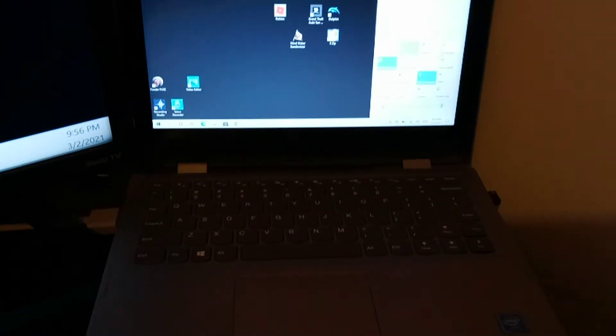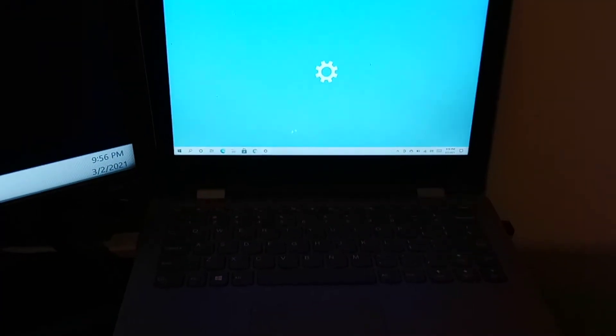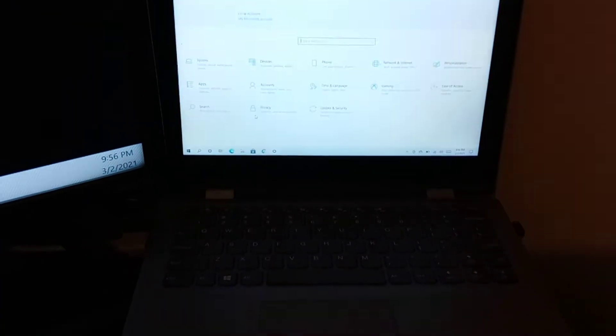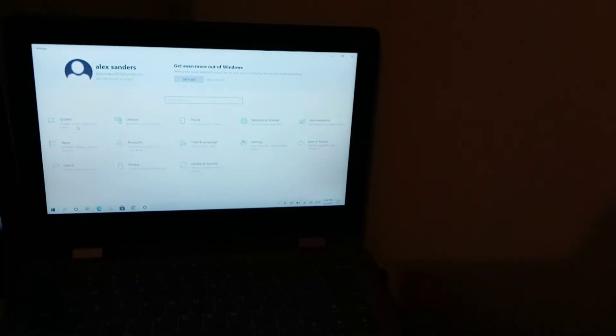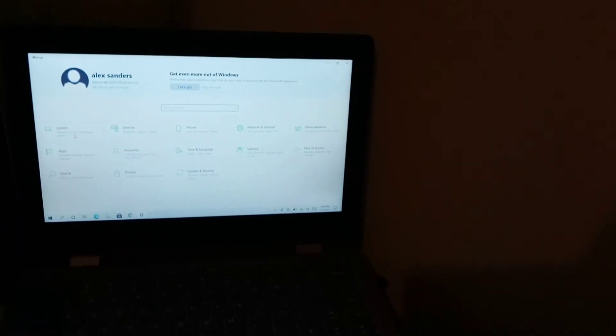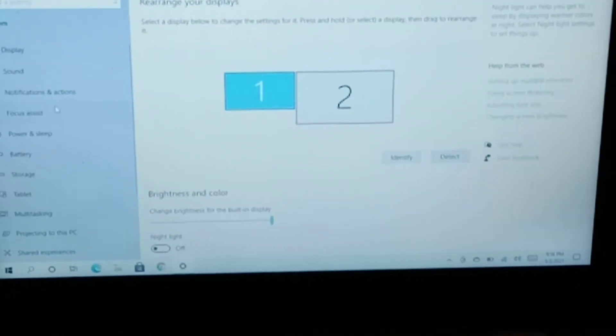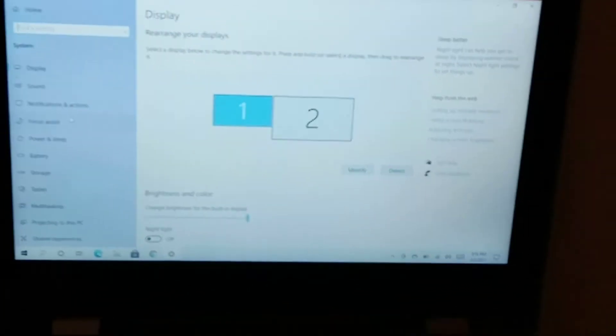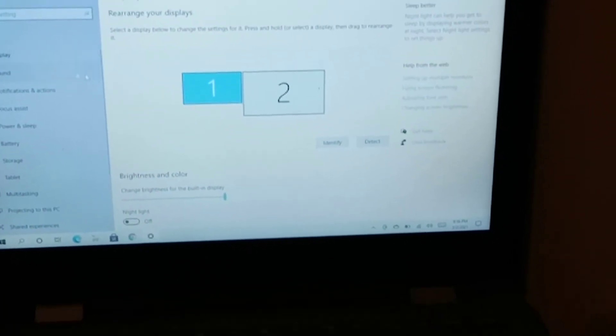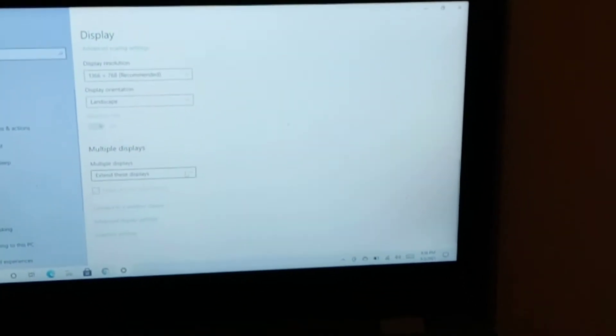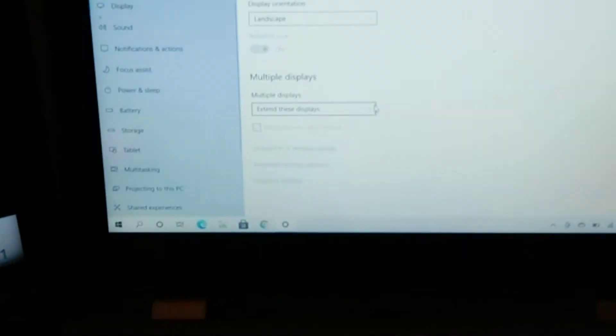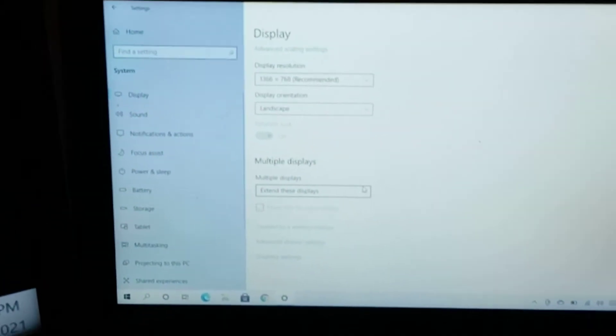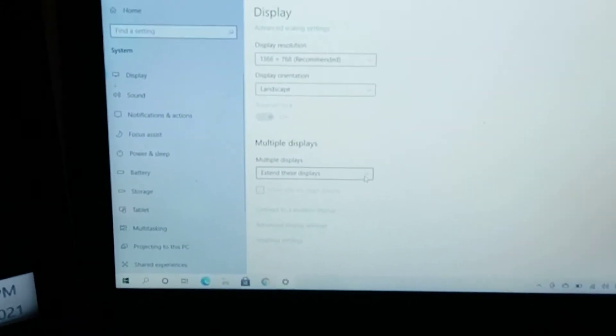As you can see, I went to my settings, still nothing on the TV. You want to go to System. Let me zoom in a little so you can see it better. You want to click on Display, scroll down, and I have a Windows laptop.